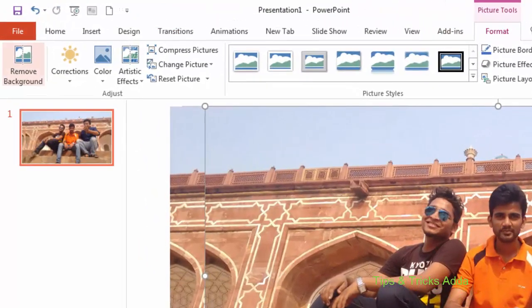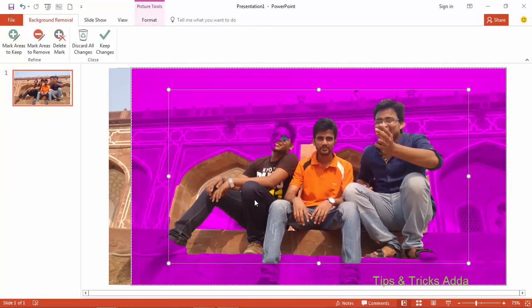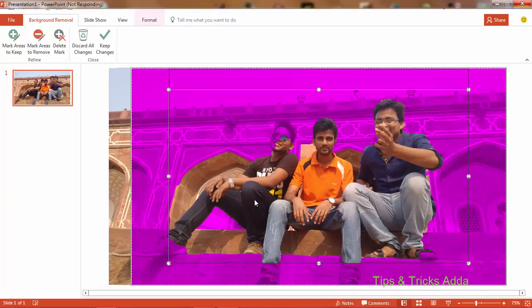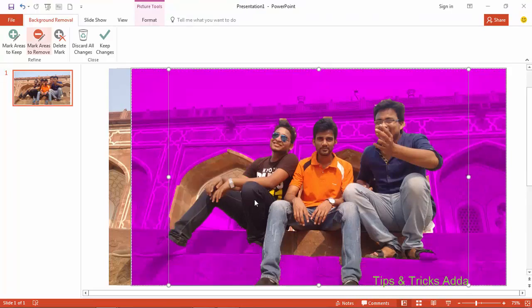Go to Format and here is the option Remove Background — click on it. Now adjust it to the sides so that afterwards you can make the outer side blur and your main photo will be clear.